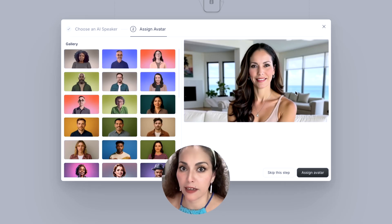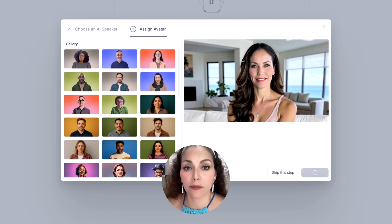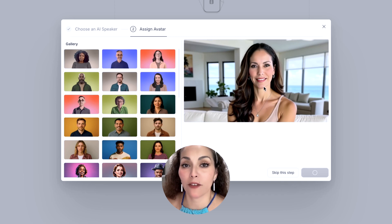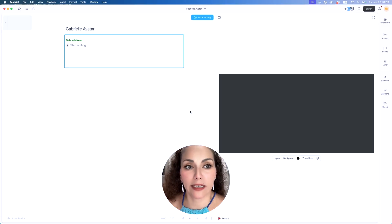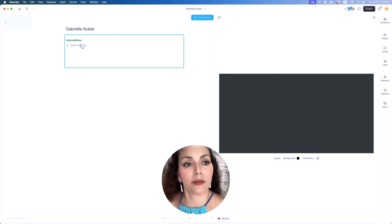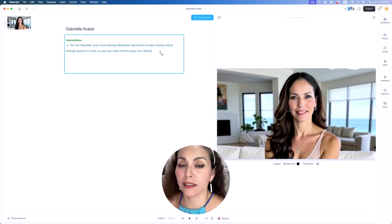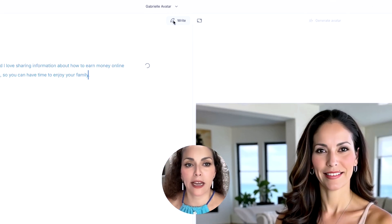I'm going to select Assign Avatar. They recommend that you have a relaxed expression, because if you're way too smiley in the picture you're going to animate, the results might look a little strange. Now I am ready to make my avatar speak. Here you can write what you want your avatar to say, or copy and paste your script. I wrote something short because it does take a little while to generate. Once you're ready, press Done Writing.